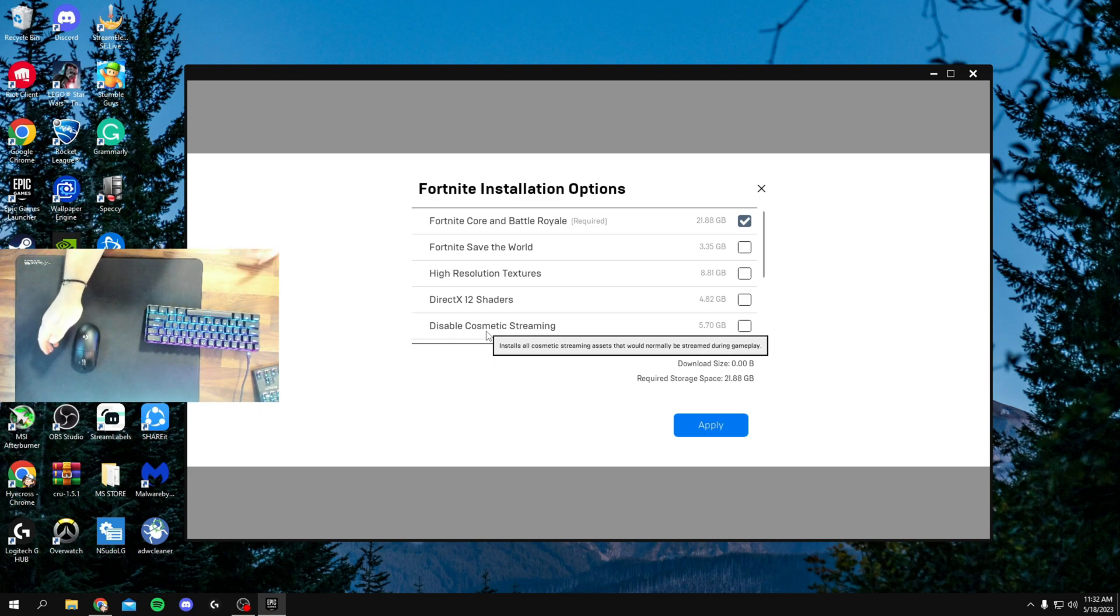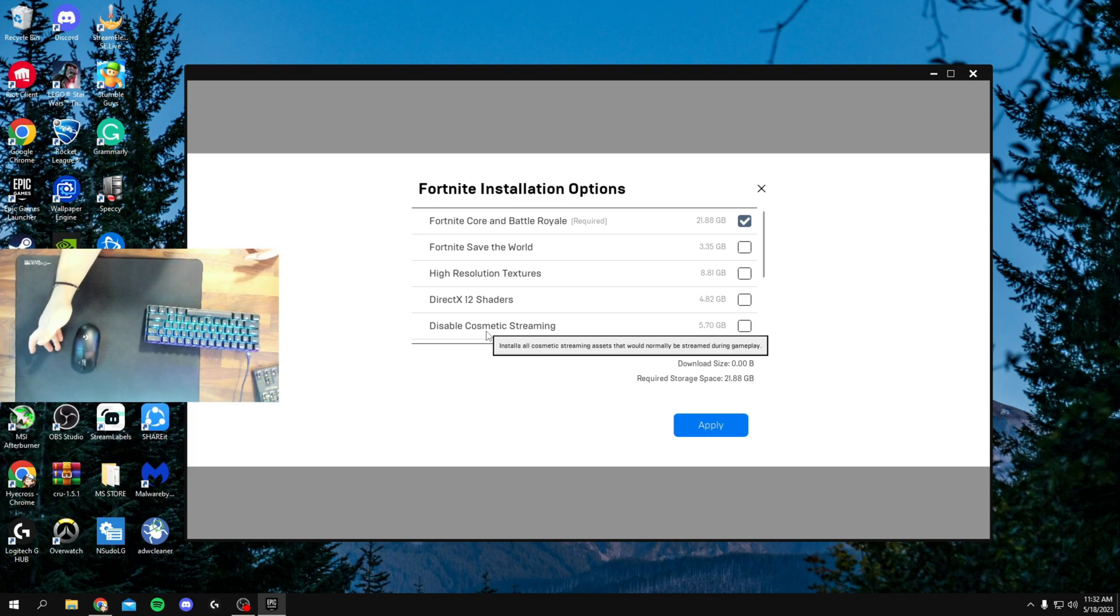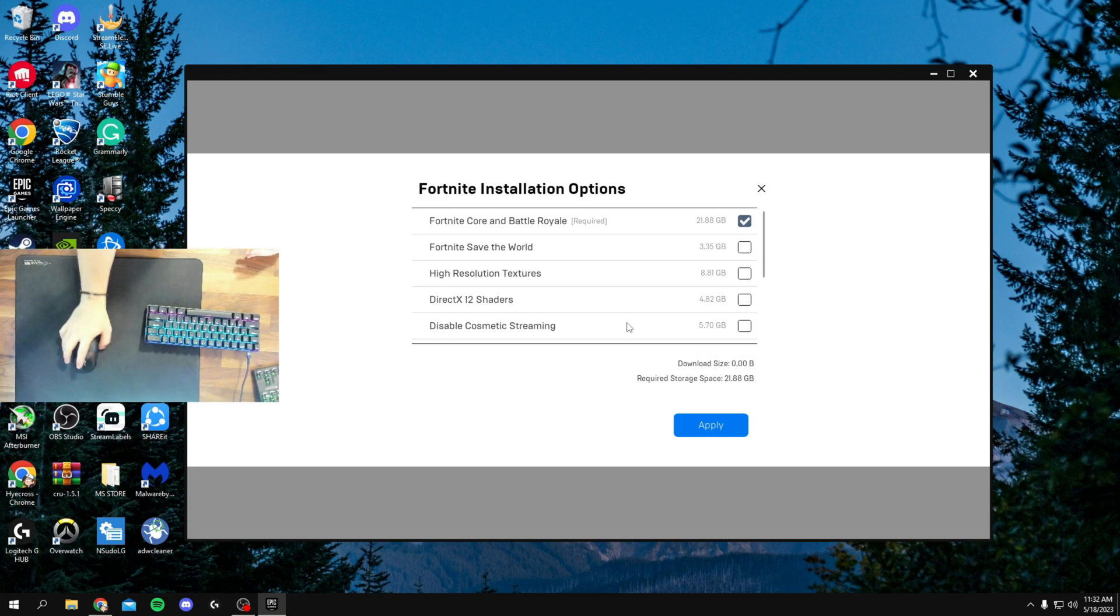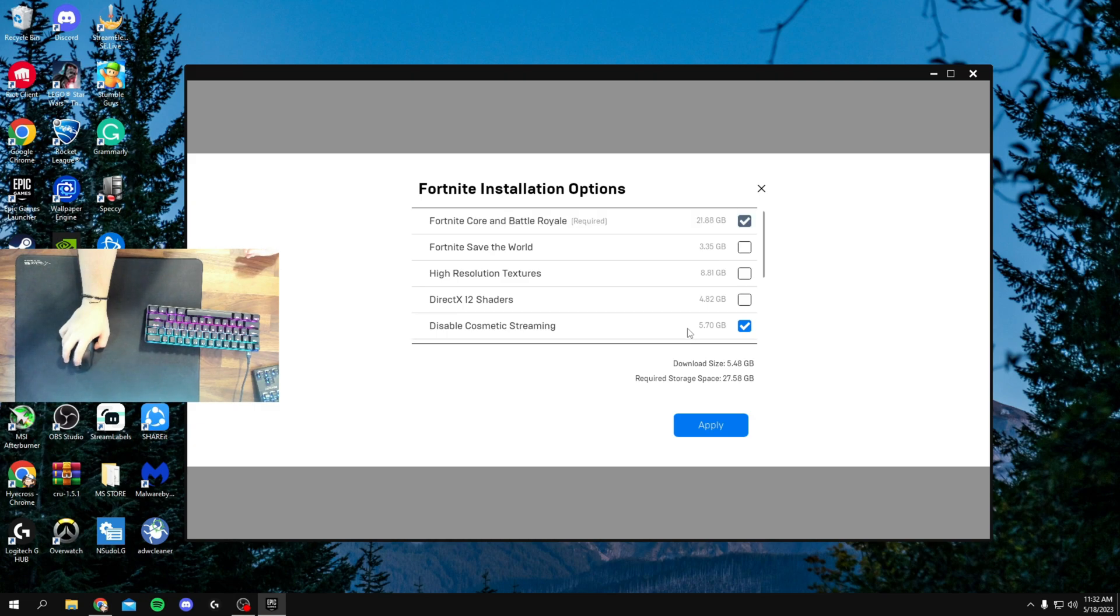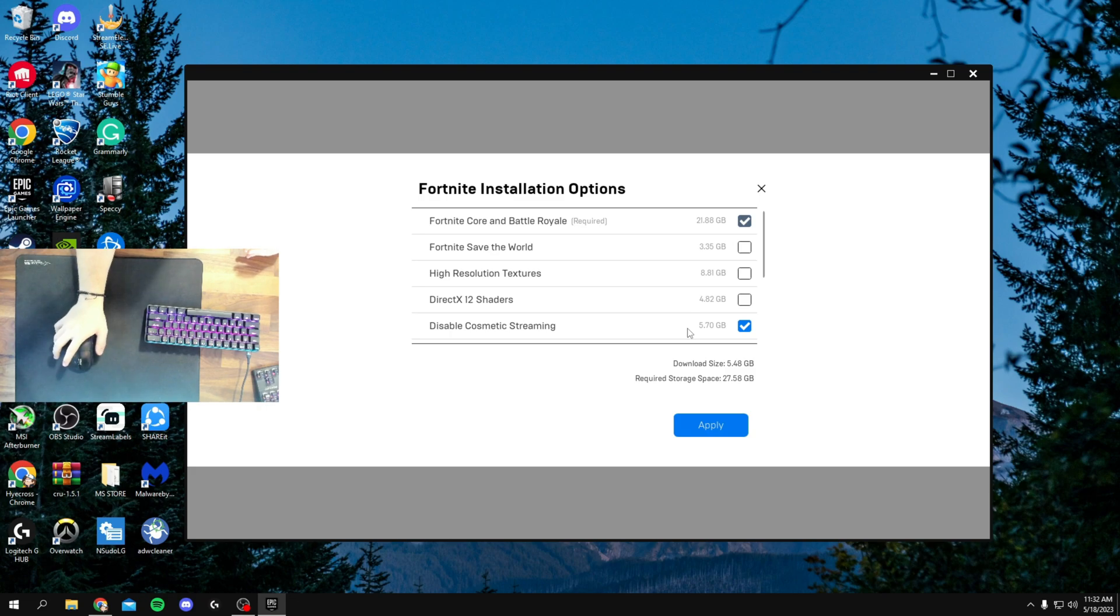So if you're wondering why your off-spawn is so laggy recently in ranked, it's most likely because you don't have Disable Cosmetic Streaming ticked. So this is actually something that you want ticked. This is going to be disabling the Cosmetic Streaming. This is going to make it better for your computer. And a lot of people don't know about this, so I'm just kind of making it clear for you guys.